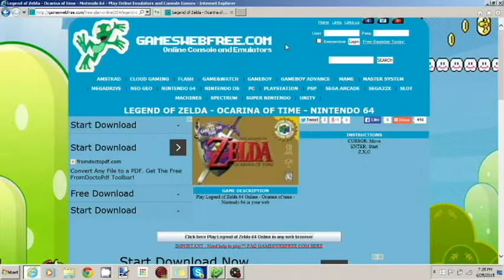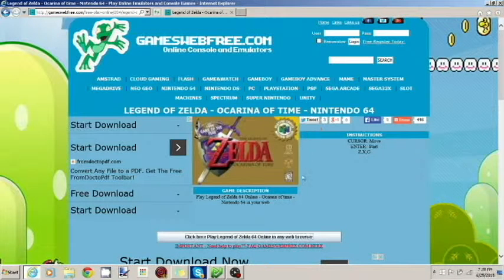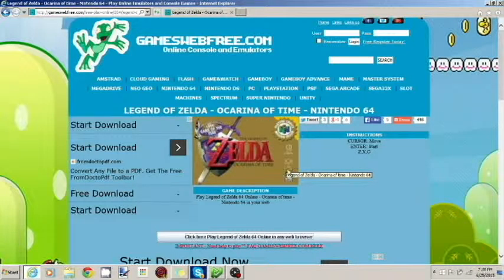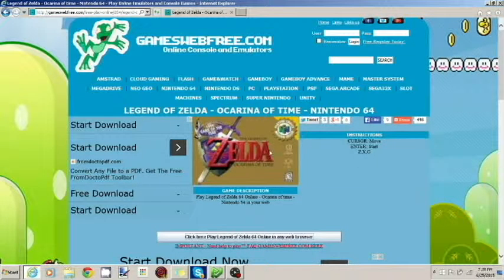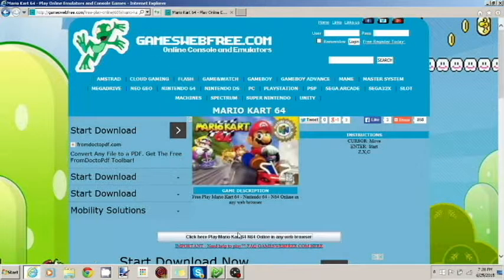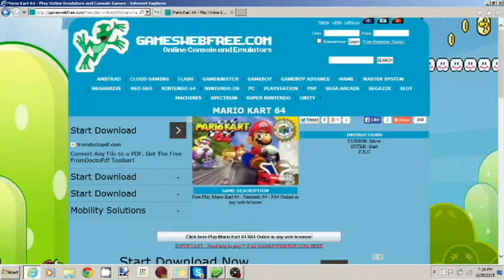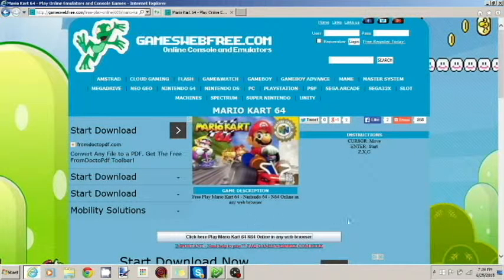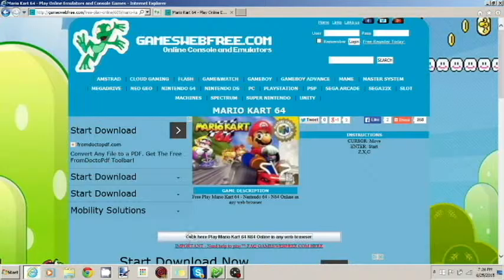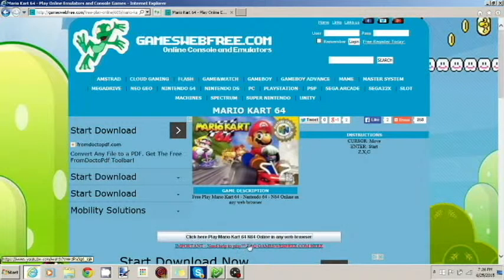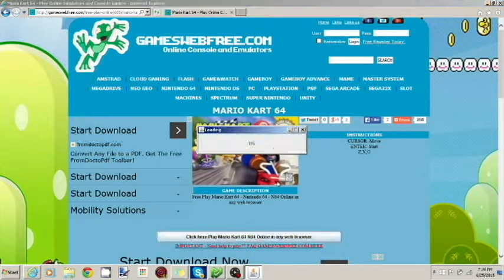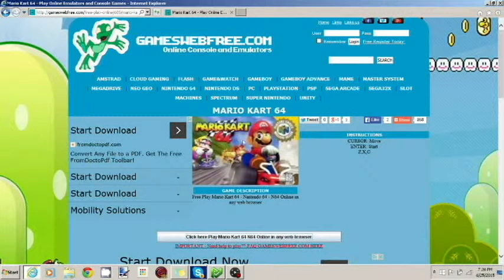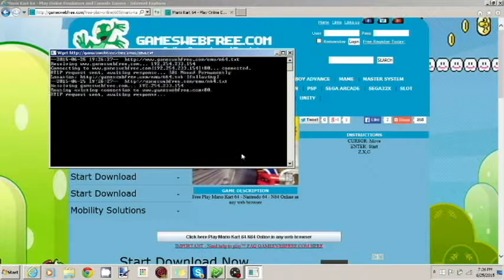I've already booted it up, so it shouldn't take that long to load the game. Just so you all know. Okay, so actually I'm not going to do this game, since the intro to the game just takes forever. I forgot about that. So now we're going to do Mario Kart 64. I hope this doesn't have an intro at all. Click here to play Mario Kart 64. It's going to load.